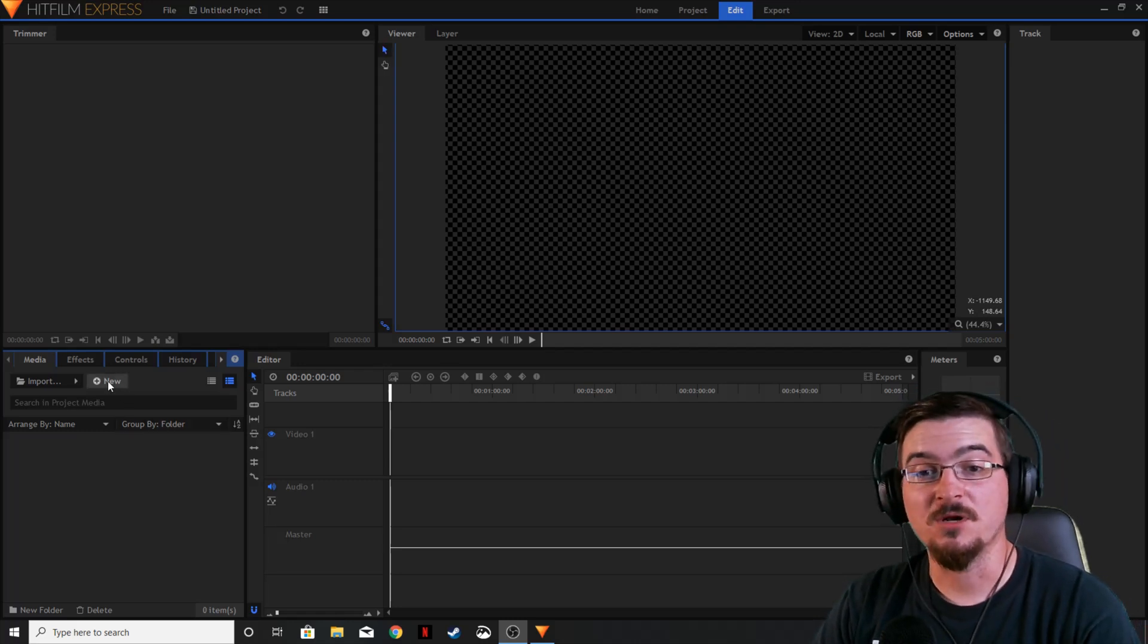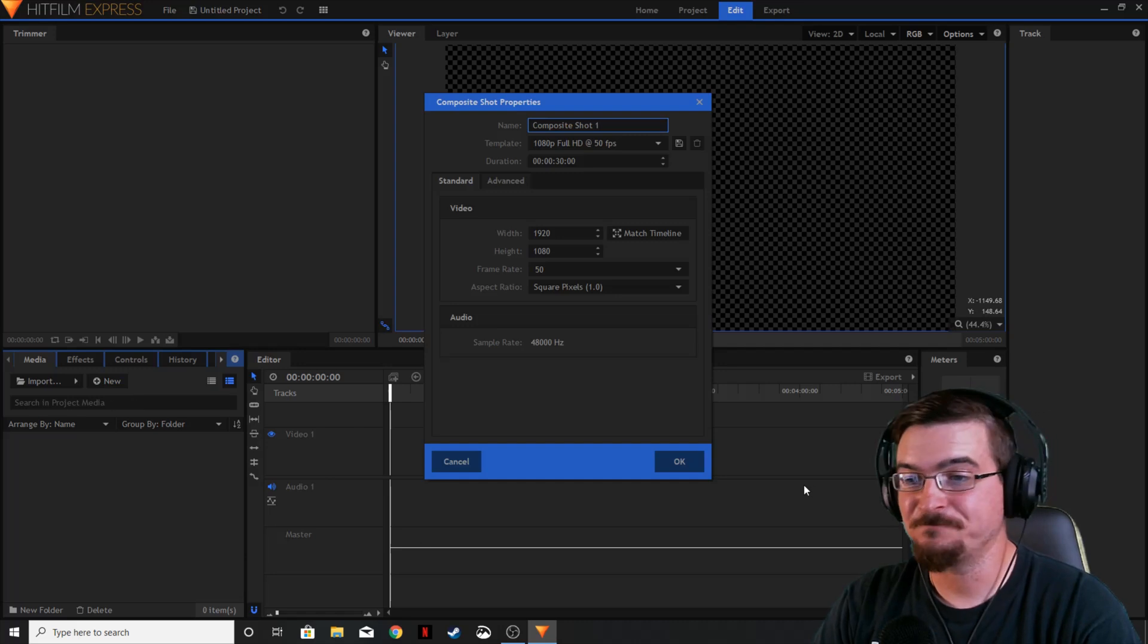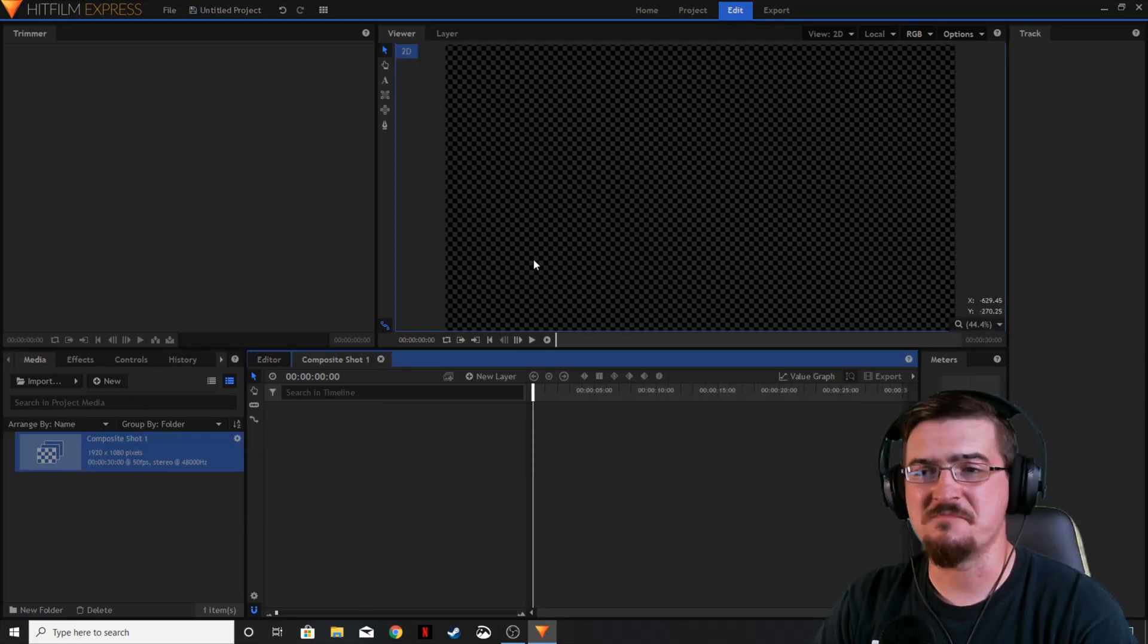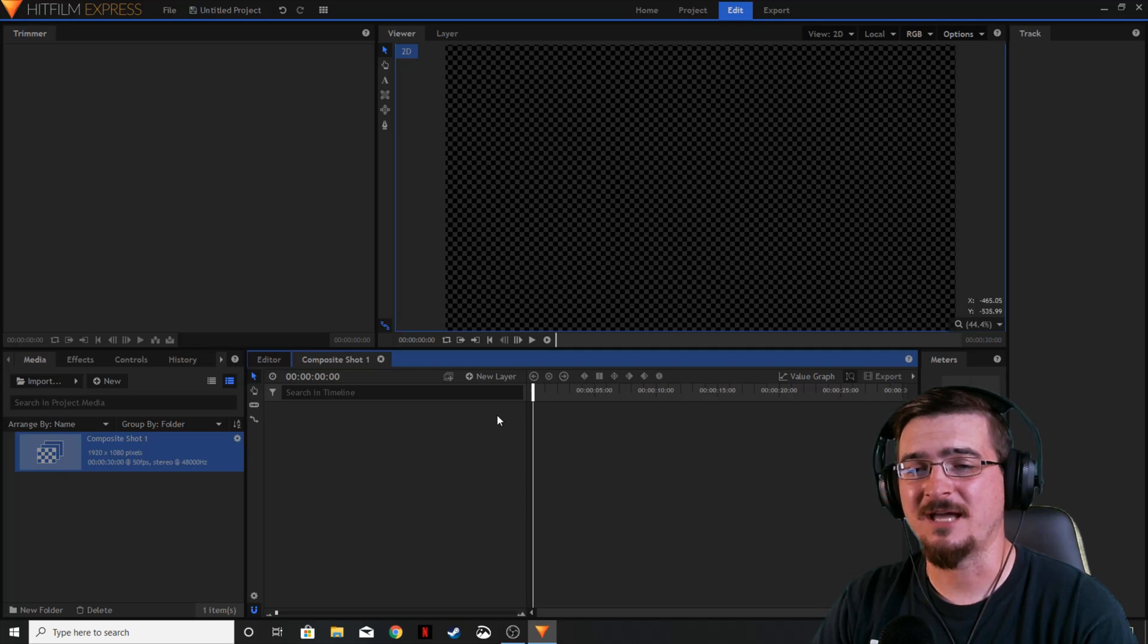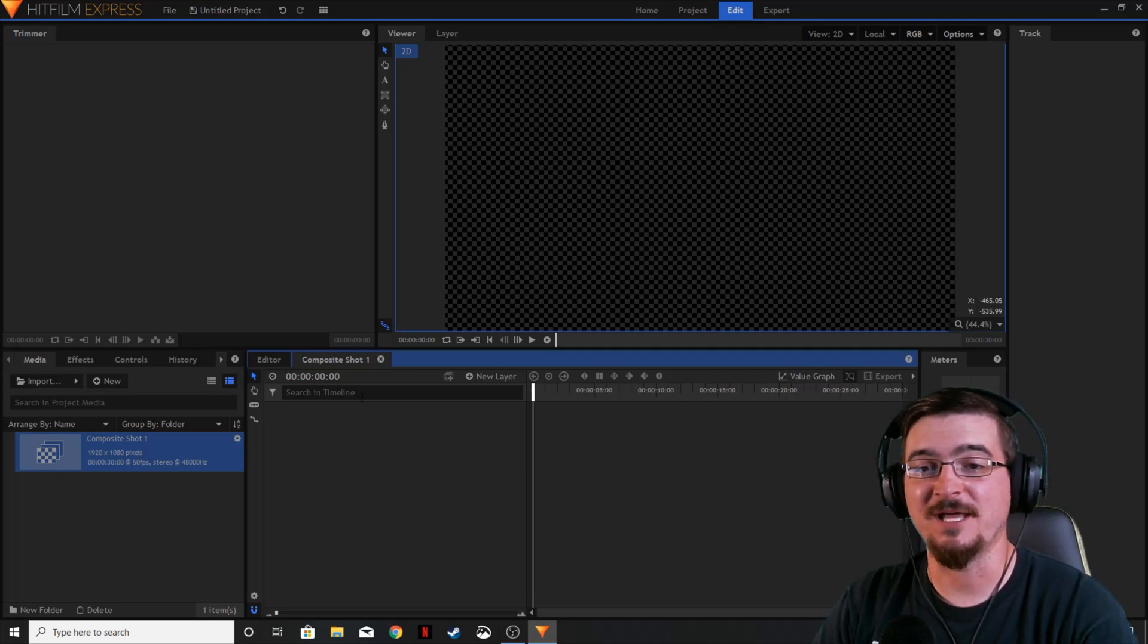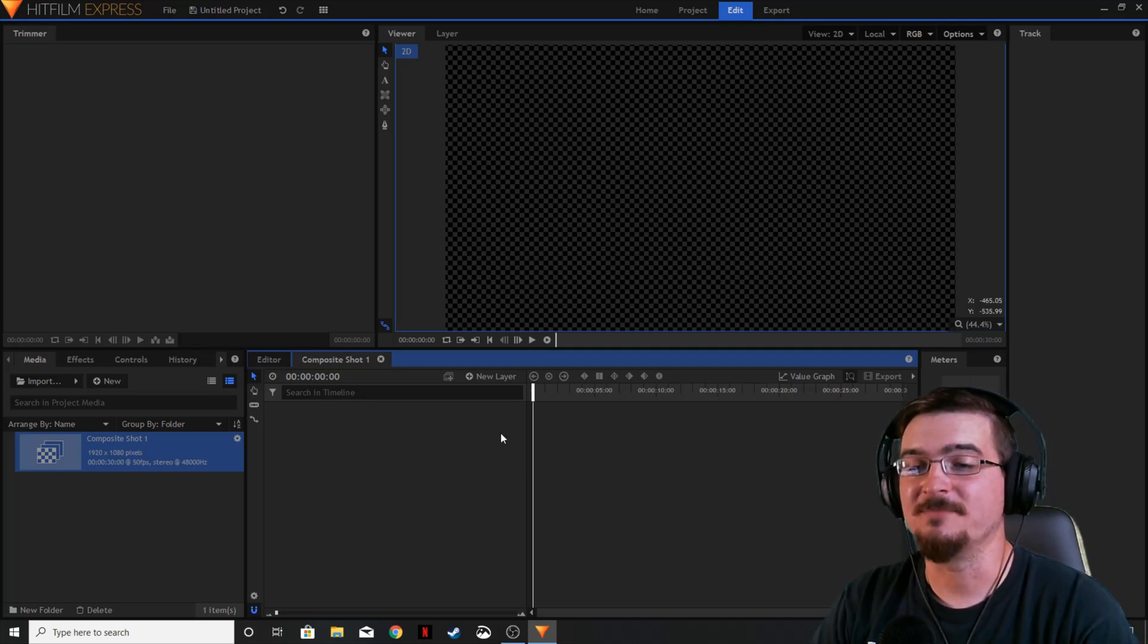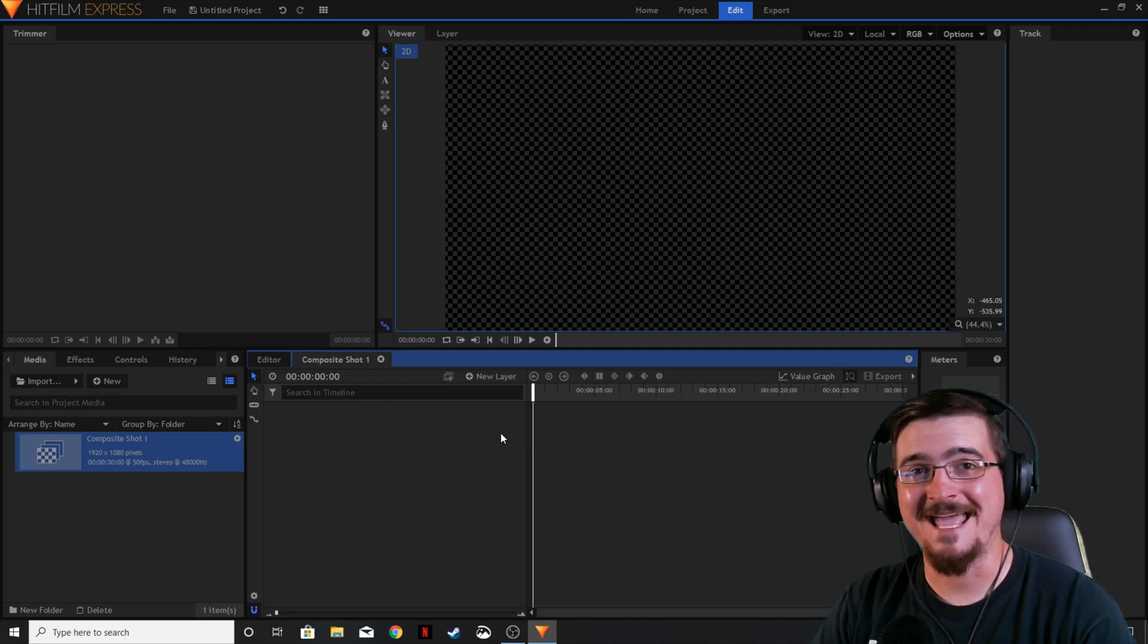First and foremost we're going to go ahead and make a composite shot. I don't have anything in the background. I'm not going to add it on top of a video of any kind, so we can just go ahead and make a new layer and add a composite shot or make a new composite shot and add layers.